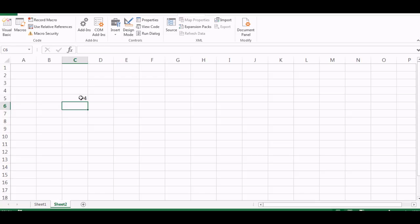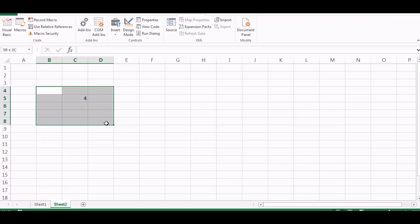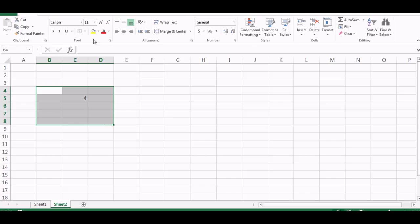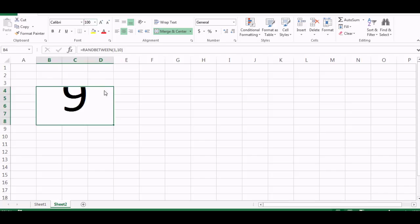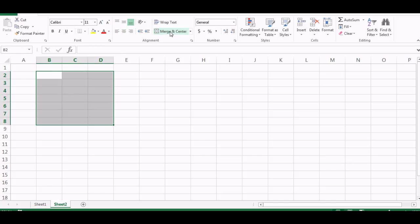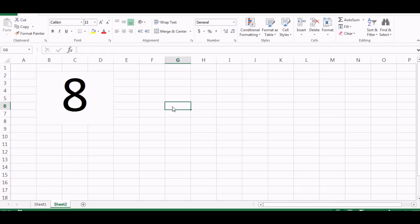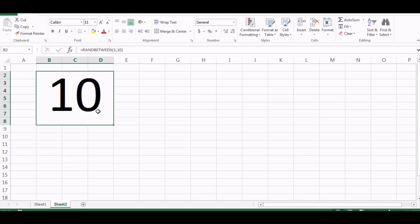Now what I can do is select neighboring cells like this and then go to Home tab and say merge and center, and then increase the size to maybe 100. I need more space so I'll say or maybe one more, yep.